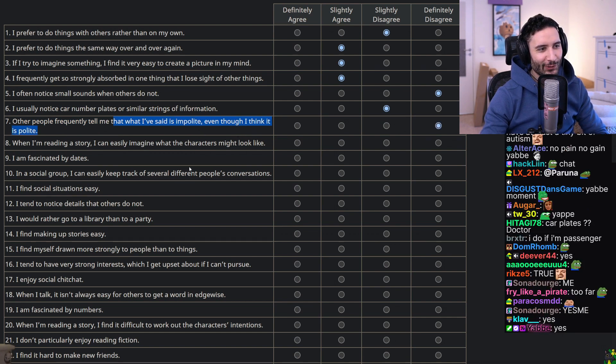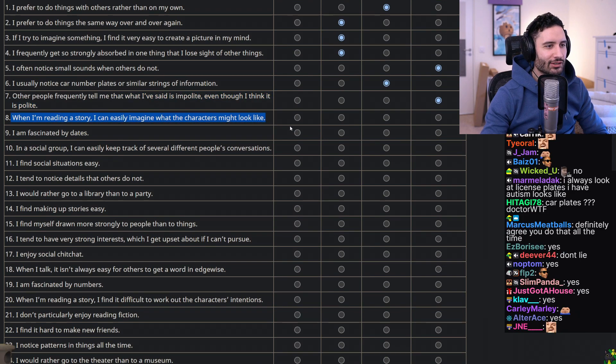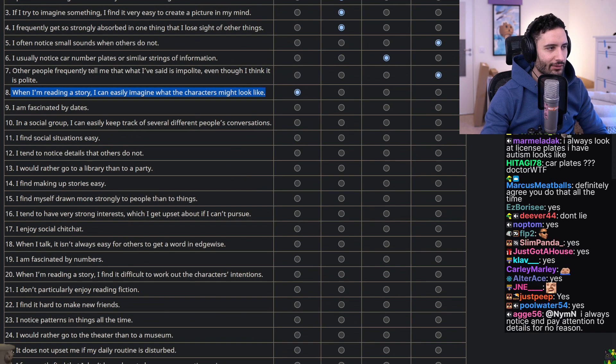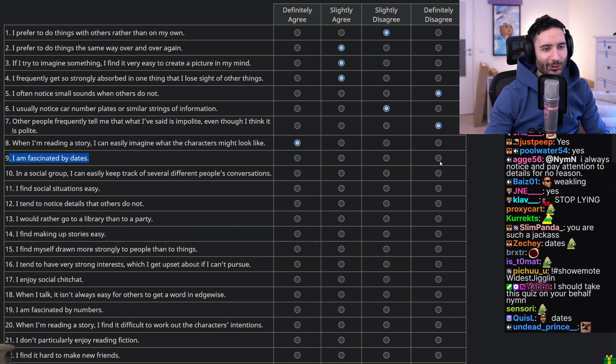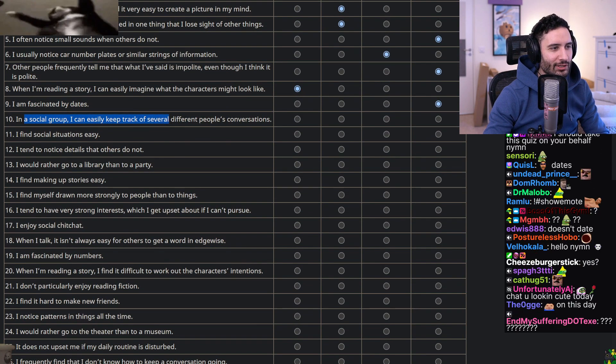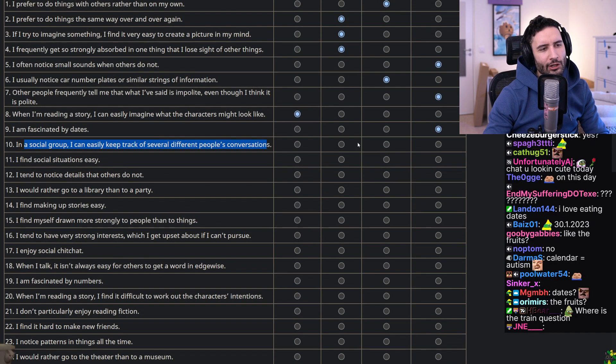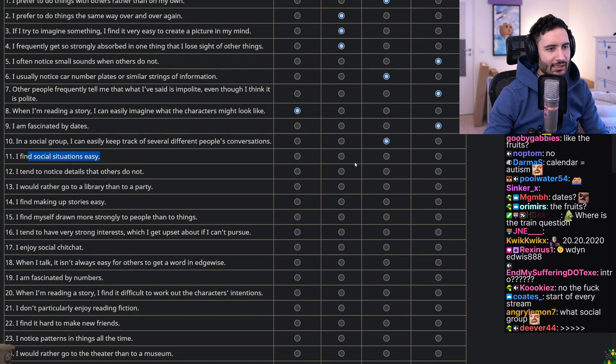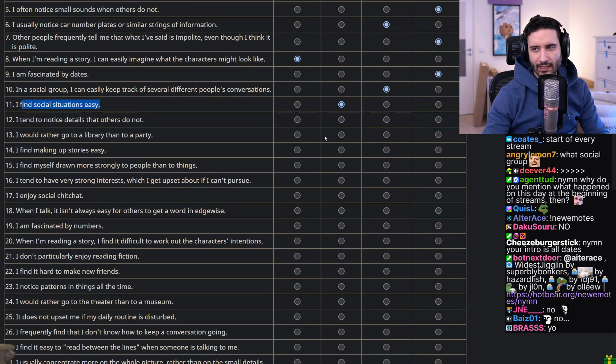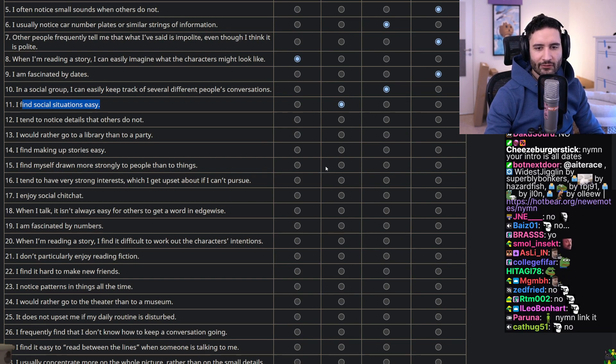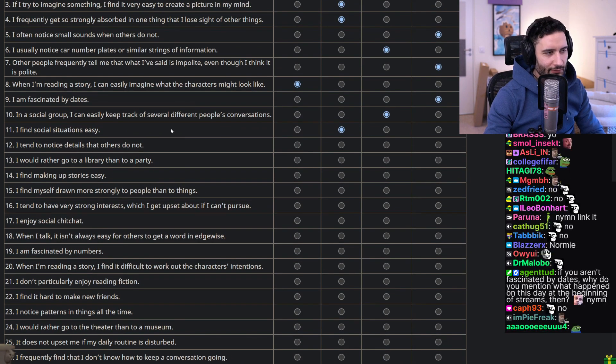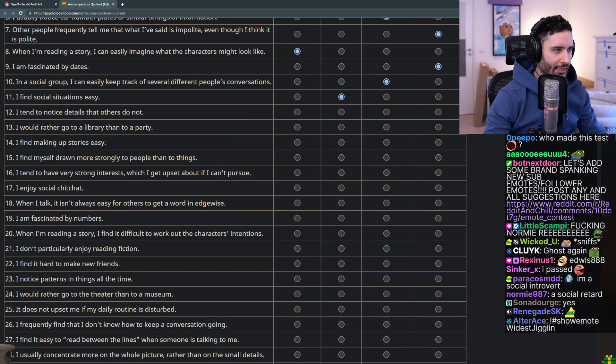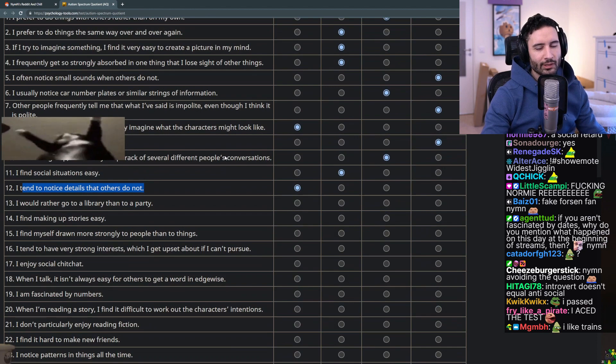Other people frequently tell me that what I've said is impolite even though I think it is polite - no. When I'm reading a story I can easily imagine what the characters look like - I'd say so yeah, I usually get a picture in my head of them. I am fascinated by dates - no. In a social group I can easily keep track of several people's conversations - I'm like neutral, I don't know. I find social situations easy - yeah I think so. I don't necessarily thrive in social situations but I don't think I do a bad job when I find myself in them.